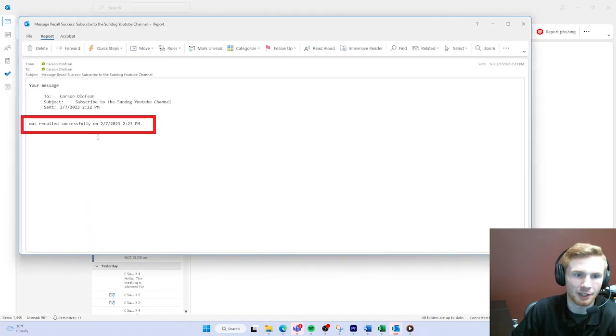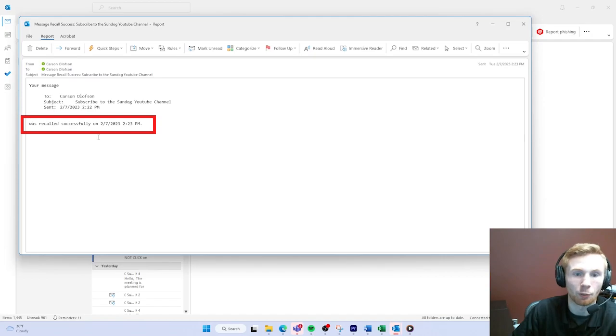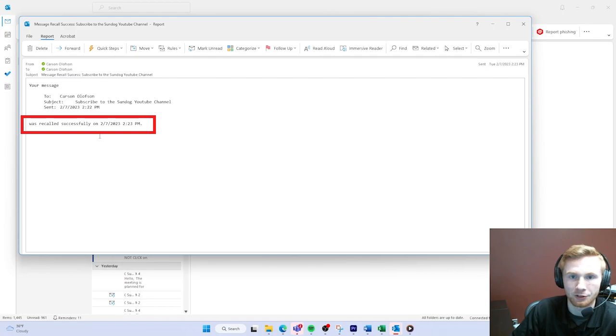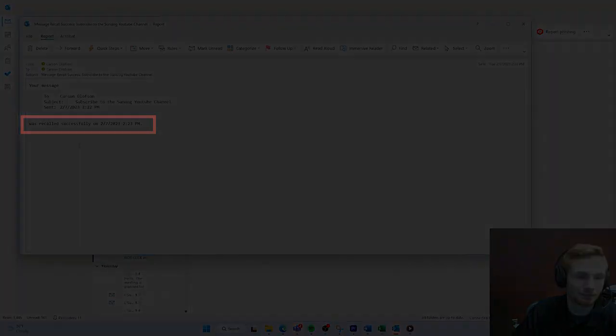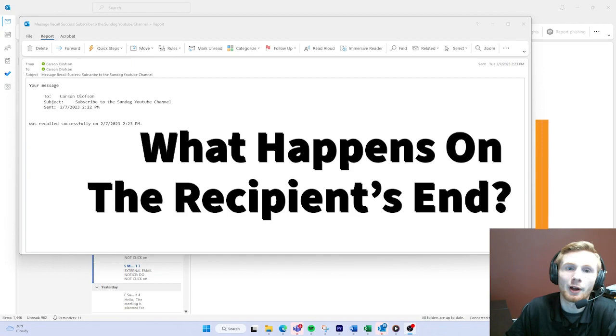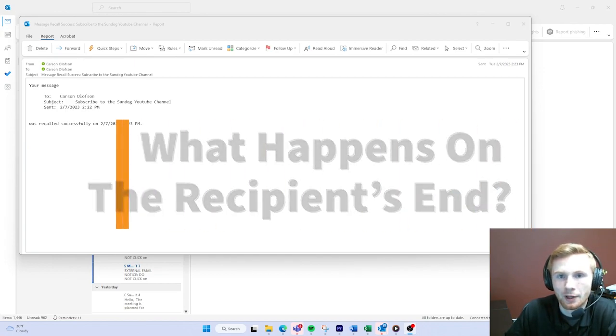It should say your message was recalled successfully on whatever date you sent it. When you get that notification, you know that your previous message was replaced with the correct version of what you were intending to send. You may ask what happens to the notification of the previous message.